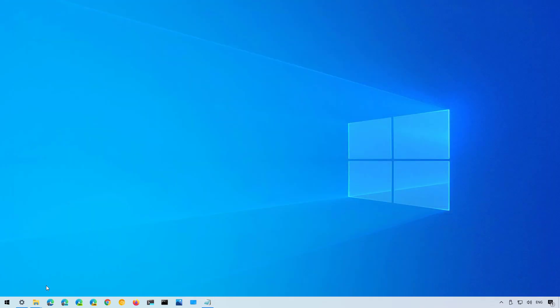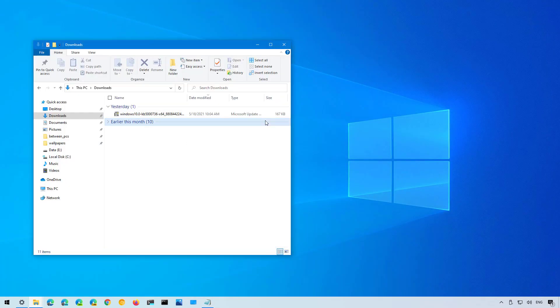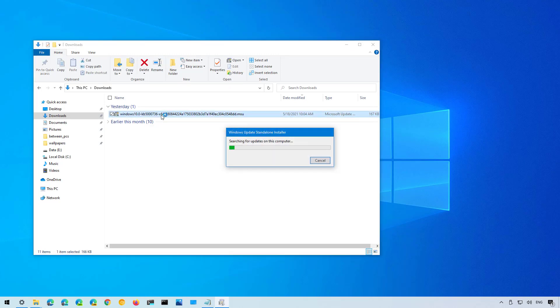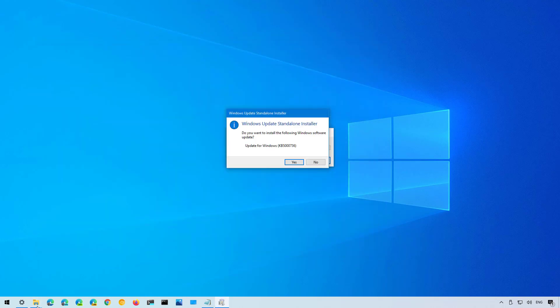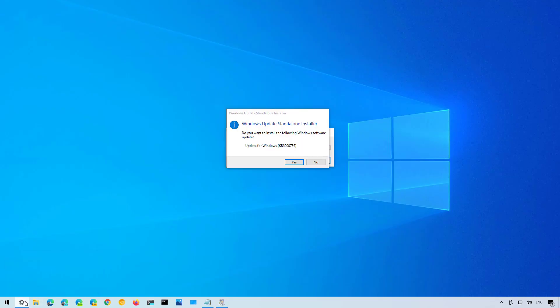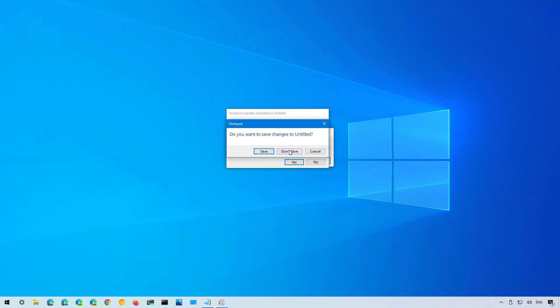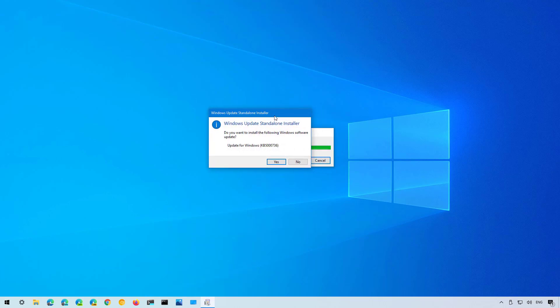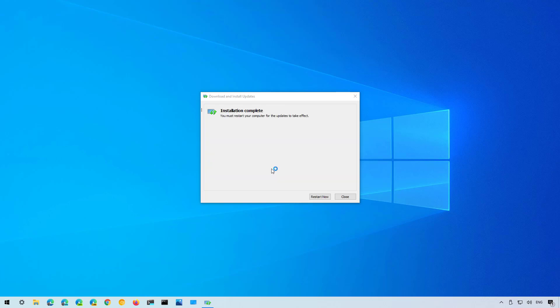Once the download completed double click the package, make sure to close any running applications, and click the yes button to apply the update. Then click the restart now button.